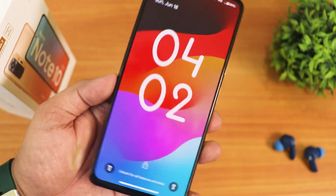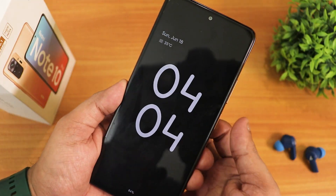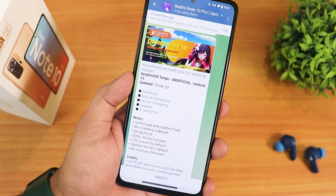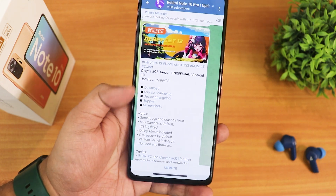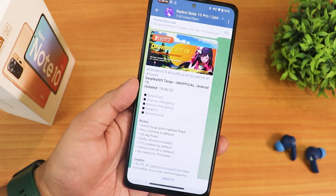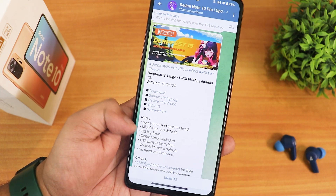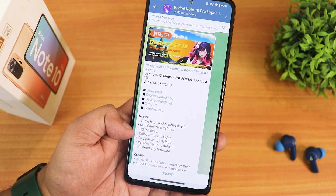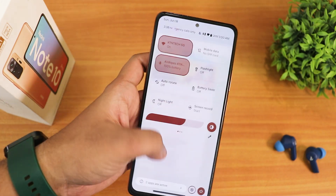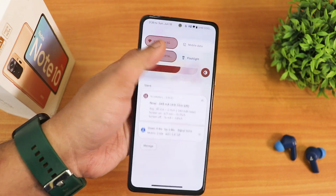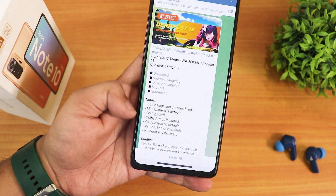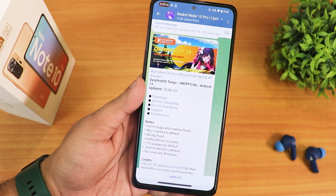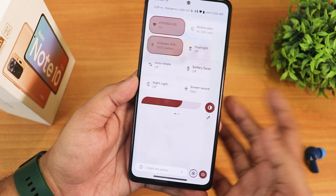What is up guys, this is Tito back with another video on the Redmi Note 10 Pro. During this video I am going to be showing you the latest unofficial DerpFace ROM. I have been using this ROM for a couple of days now and I have to say this has been one of the most stable DerpFace builds I have seen recently. You also get the MIUI camera as the default camera, and the quick setting lag is fixed because it doesn't have the QPR2 clock. The quick settings panel is really smooth with no issues. This is the June 15th, 2023 build of the DerpFace unofficial Tango.